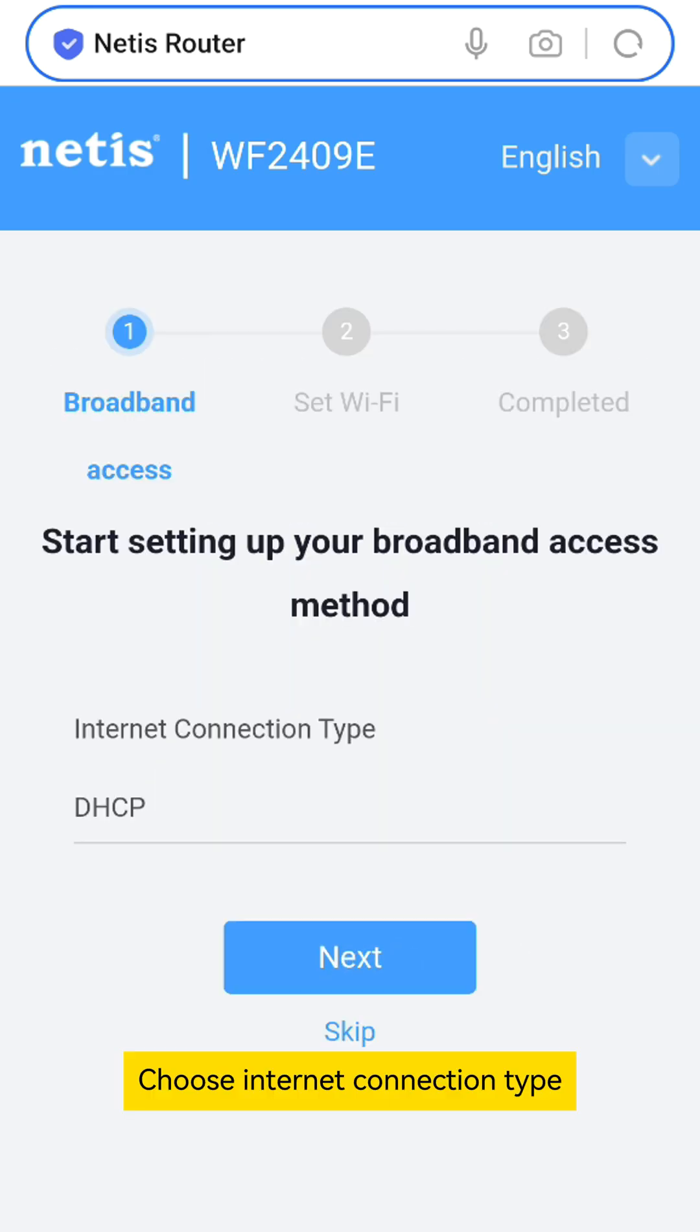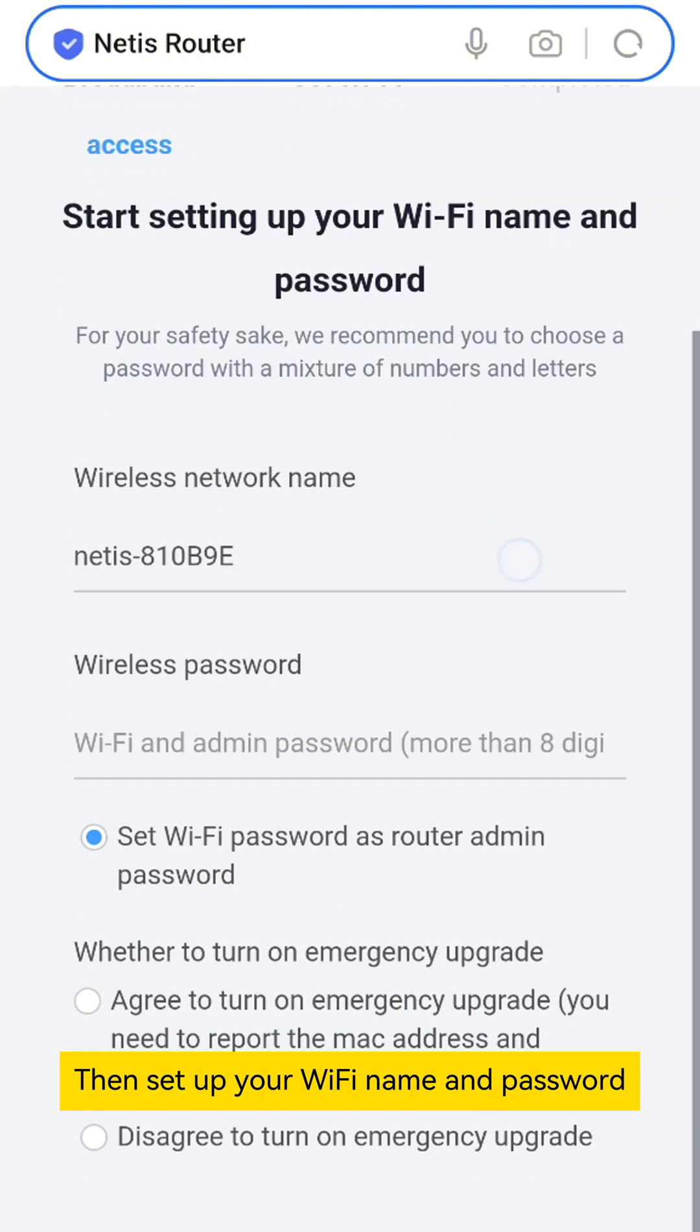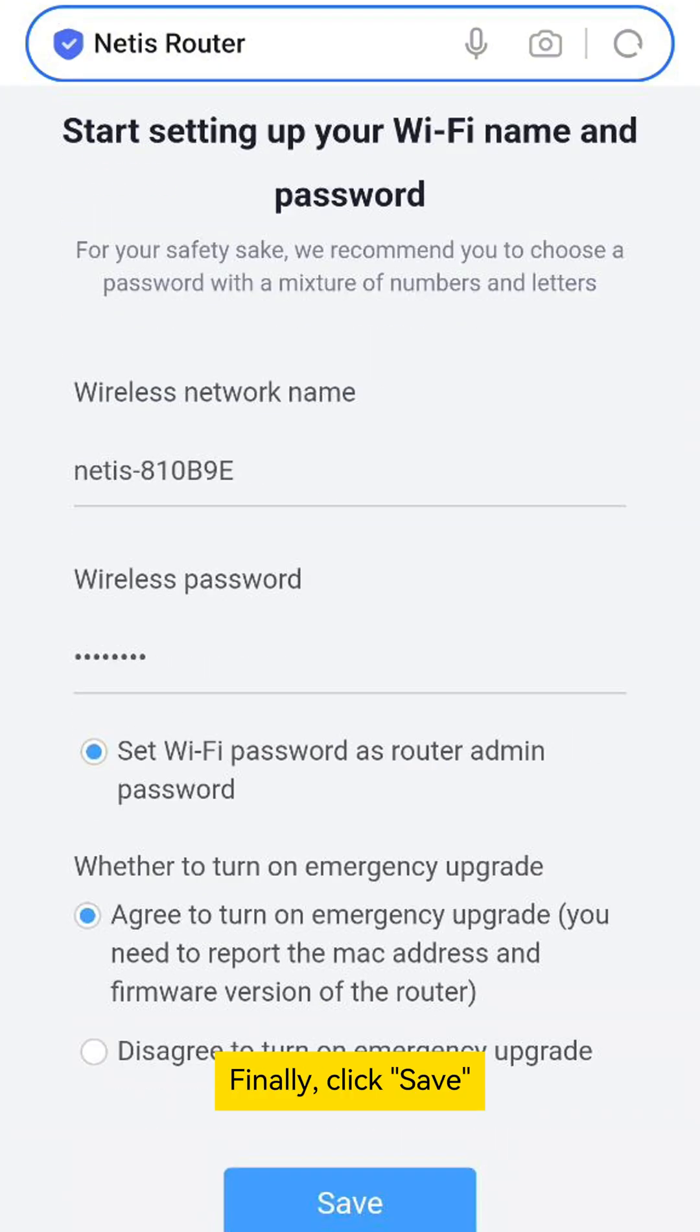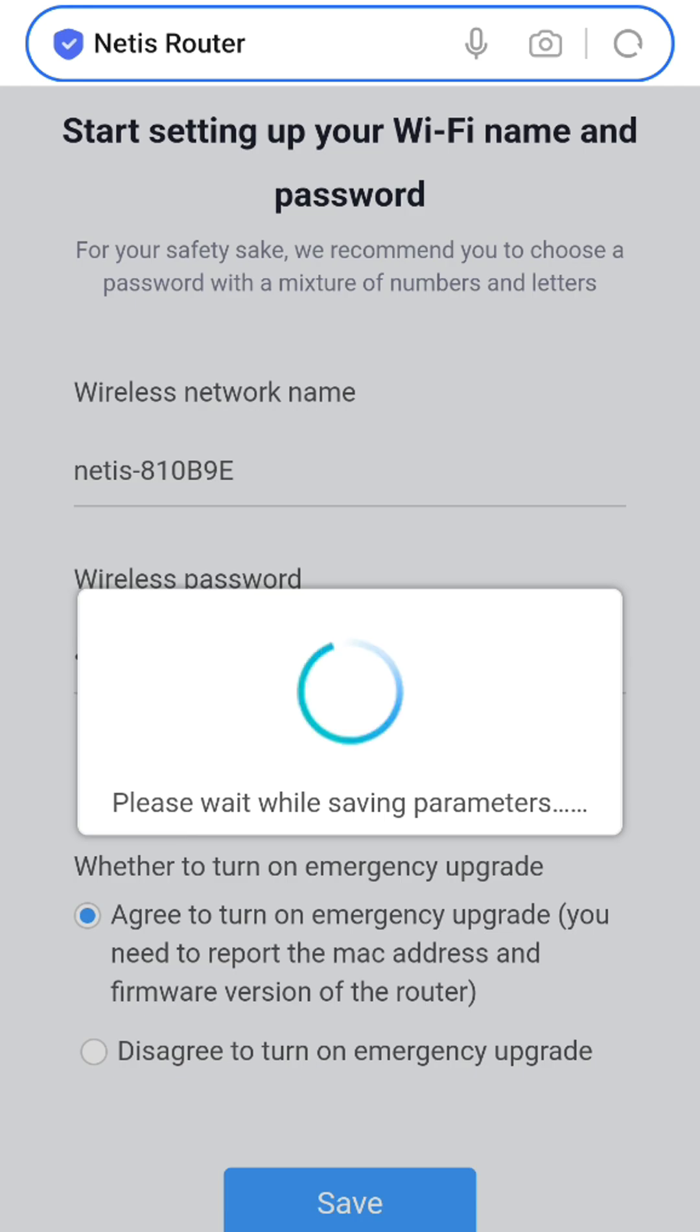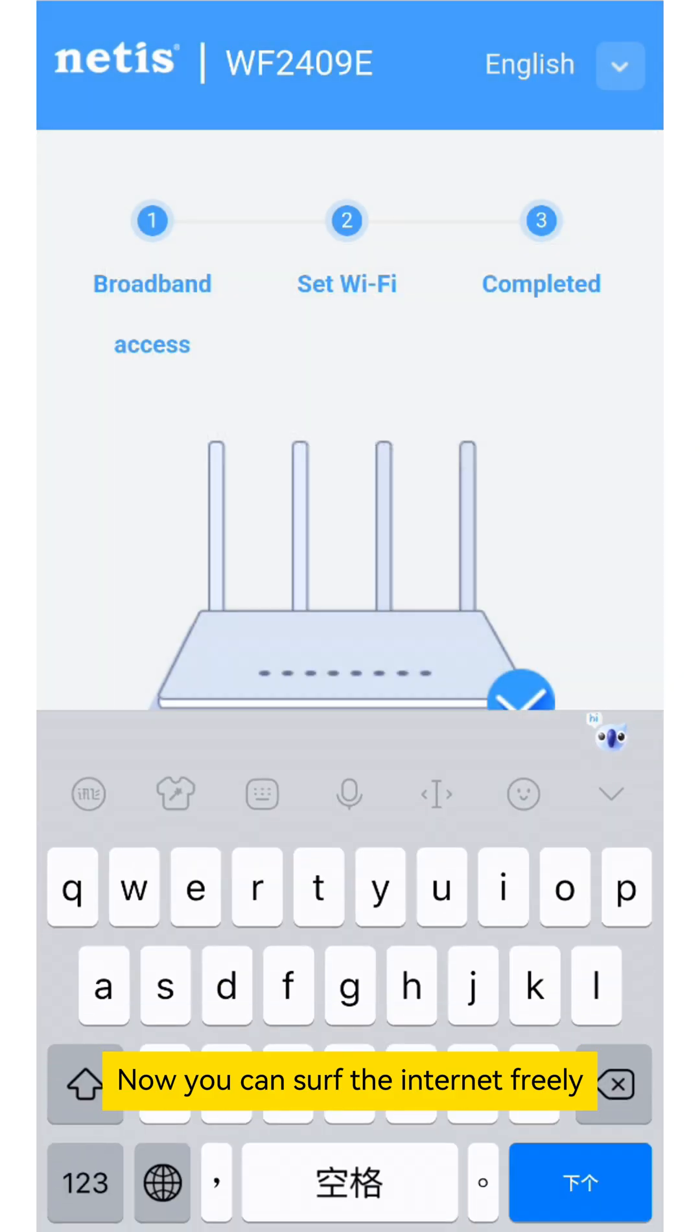Click Start. Choose Internet Connection Type. Then set up your Wi-Fi name and password. Finally, click Save. Now you can surf the internet freely.